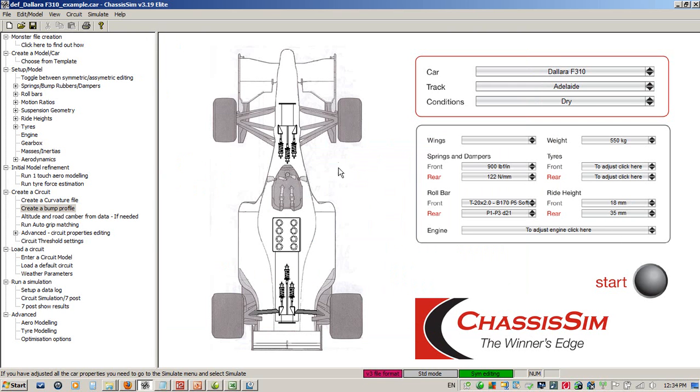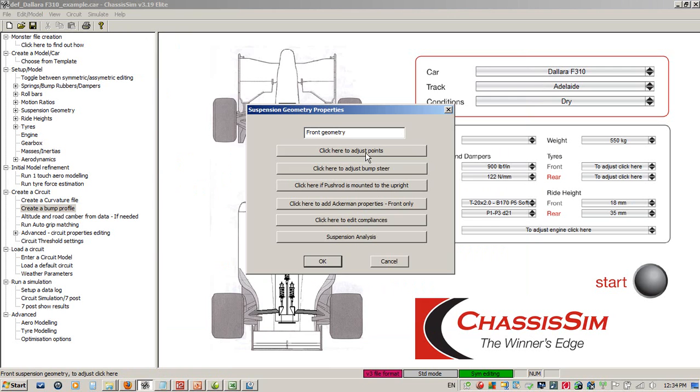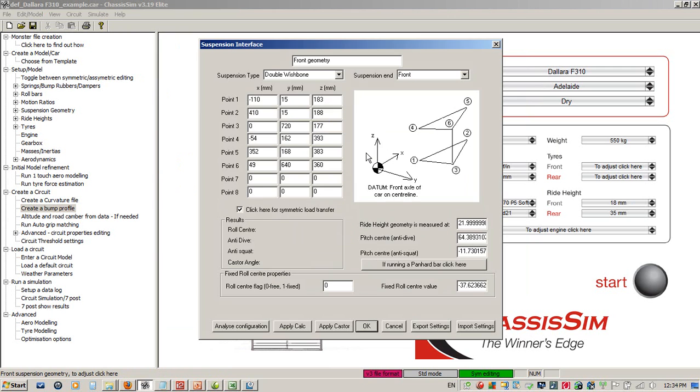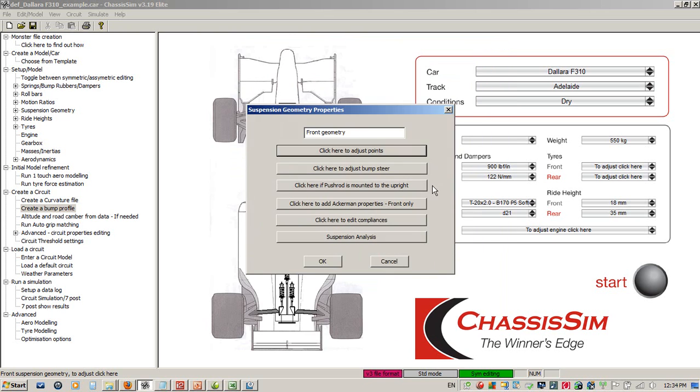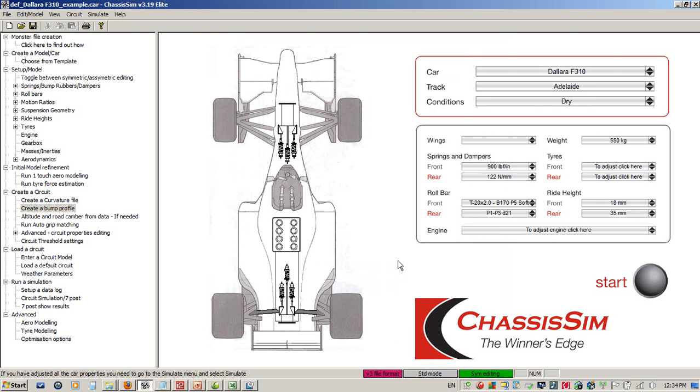We enter that rate in newtons per millimeter, which is approximately 122, and click OK. If we need to make geometry changes, we just simply click here to adjust points and make small changes. I always click on Analyze Configuration just to make sure I haven't done anything silly.